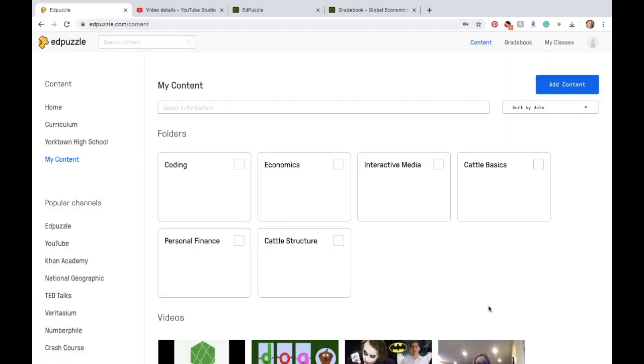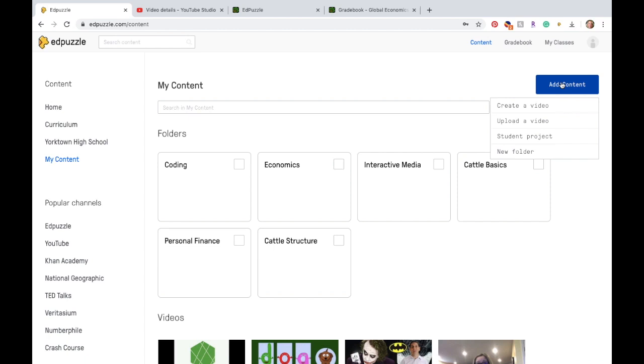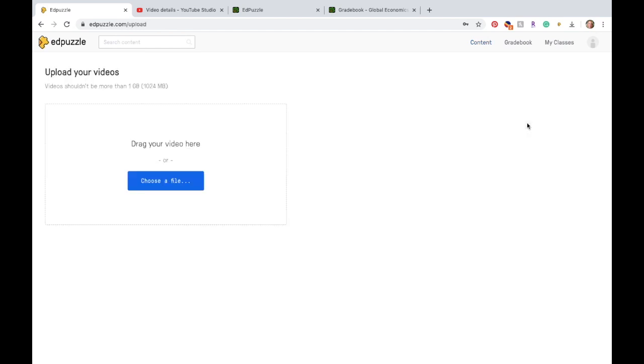If you'd like to use a video that you created yourself, when you're here on my content, you click on add content and you can either create a video by recording it right now, or you can upload a video. And here's where you would pick your file.